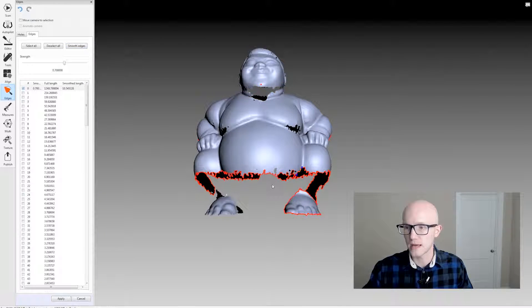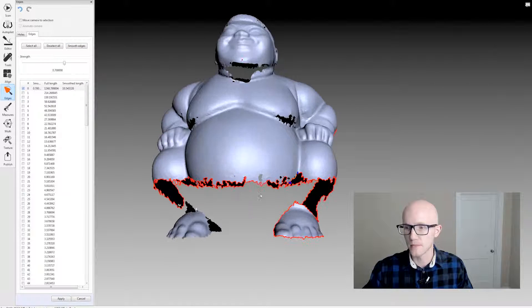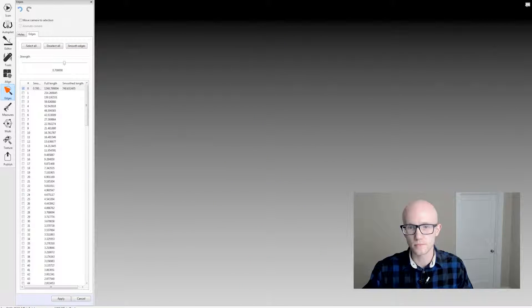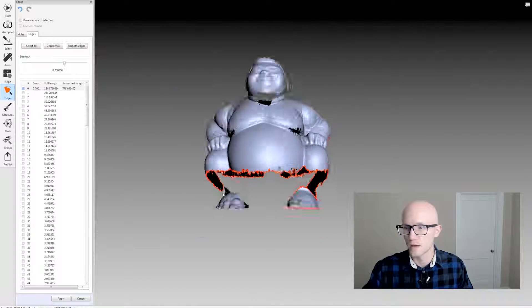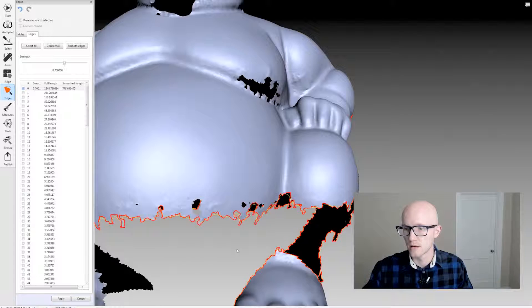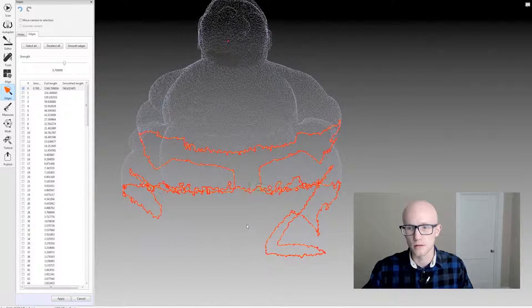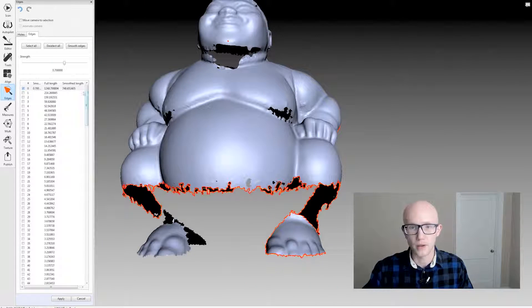I could do that down here. Now this hole is pretty jagged. There we go.